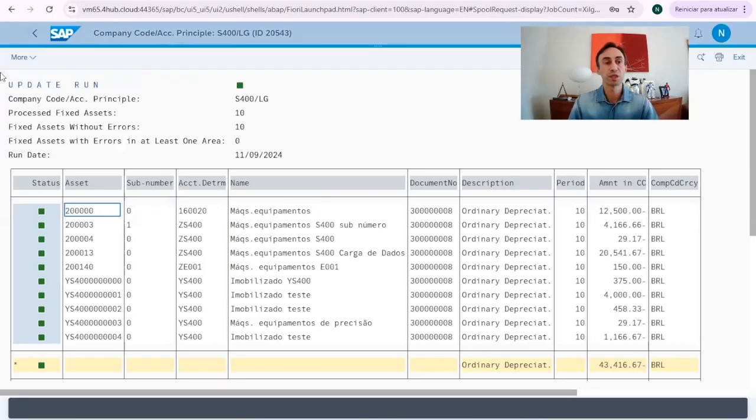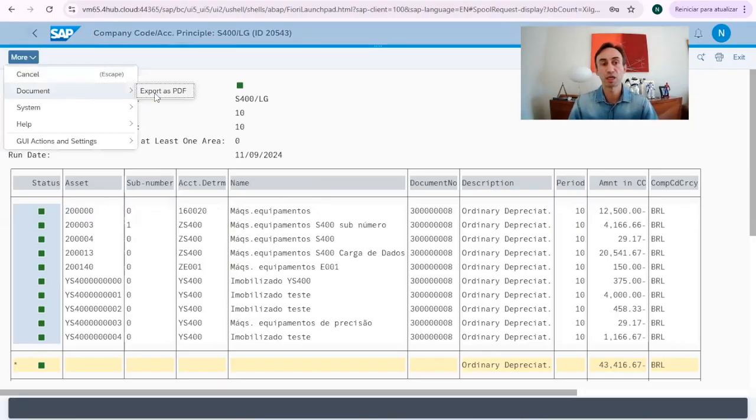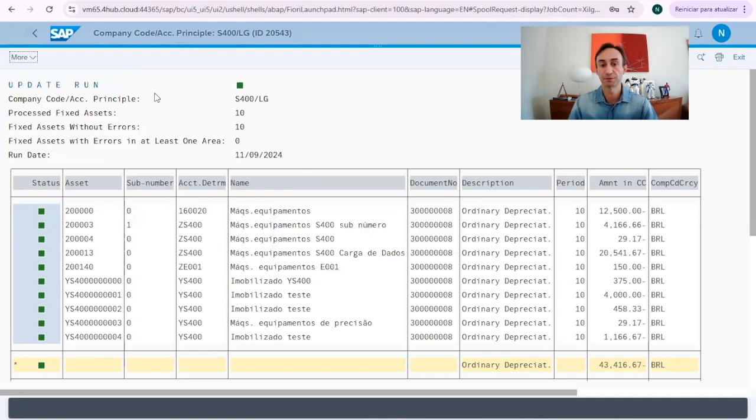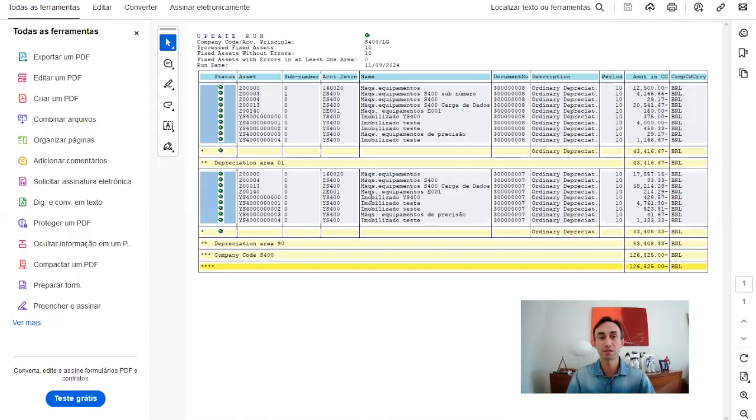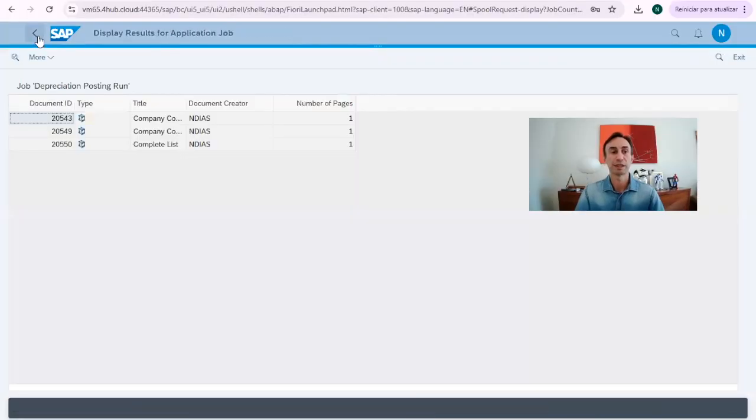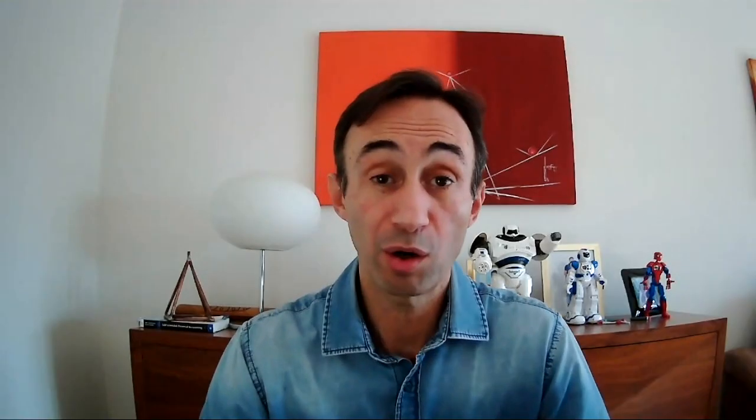So, here we can go to more, and we can define that I would like to export this to PDF. Now, we have the PDF, and you can see it was created a PDF. So, now we go back to the system, to the Fiori app, and then we go back again.